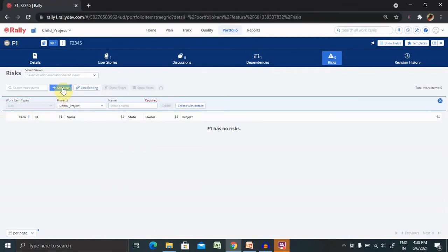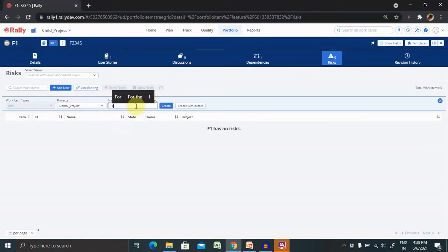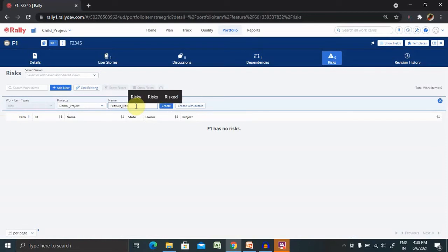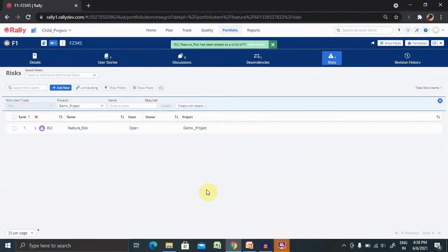So, once you click on add new, you have to enter the risk name. Right now I'm giving the risk name as feature risk and click on create. This will be created for you inside the feature.